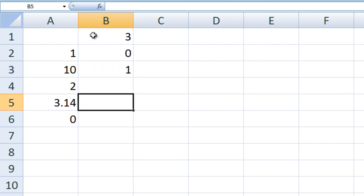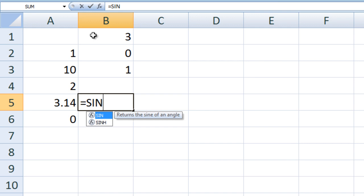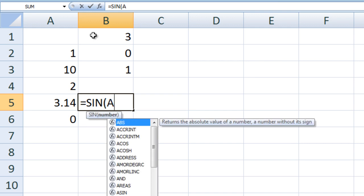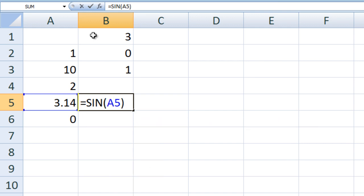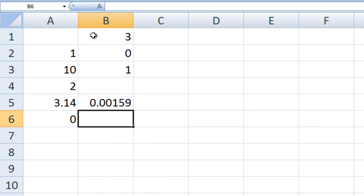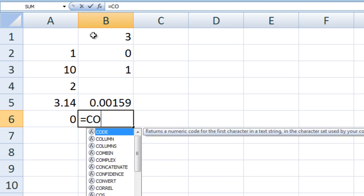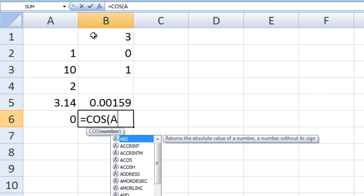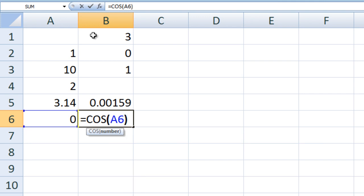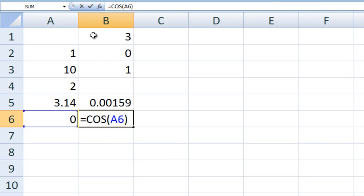In cell B5, we can calculate the sine of A5 by typing equals SIN A5 in parentheses. We get a number that is close to zero because 3.14 is very close to pi. In cell B6, we can calculate the cosine of A6 by typing equals COS A6 and we obtain the value 1, which is the cosine of zero.